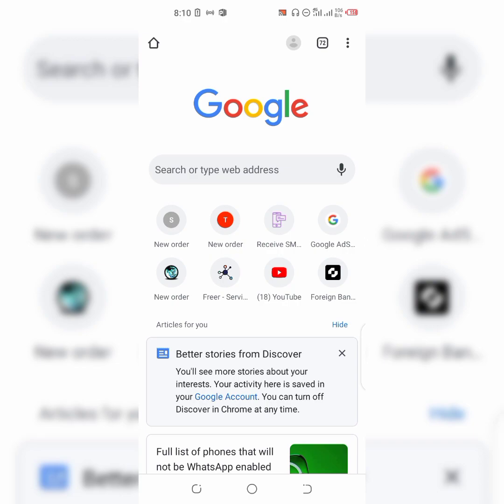You can get these phone numbers for free for USA and Canada. You don't need an app to do this — it's totally free.